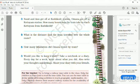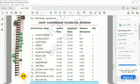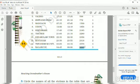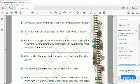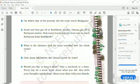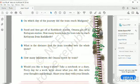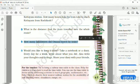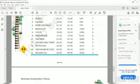What is the distance the train travelled over the whole route? You can see the total distance is 2,649 kilometres over the whole route — write that answer. The next question is about Kottayam: how many kilometres did Omna travel by train? The total distance for Omna's journey is 2,480 kilometres.